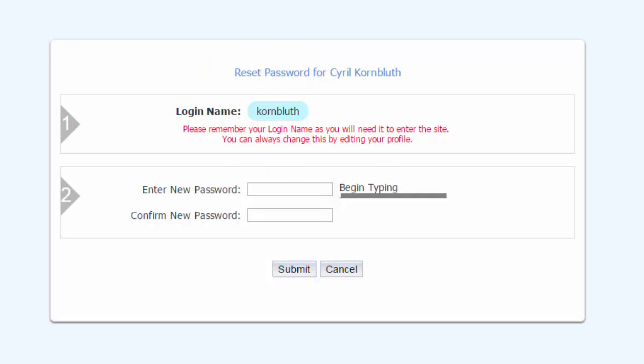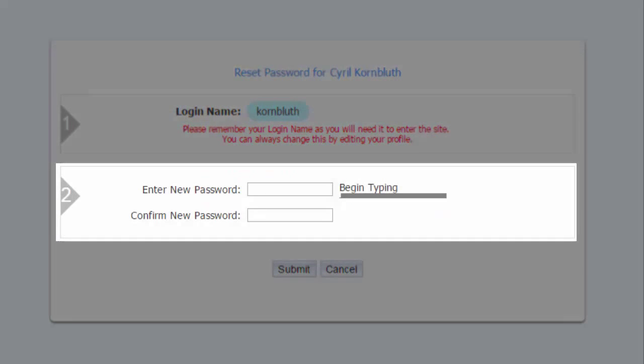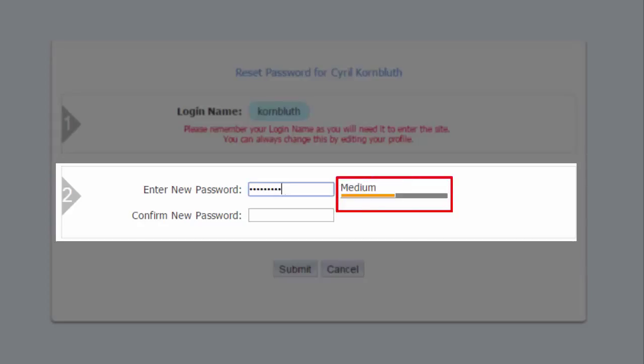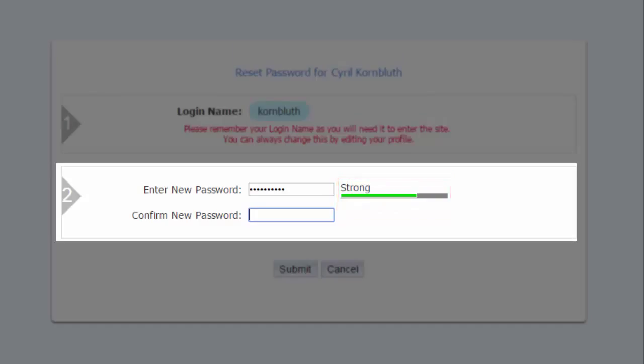Now for step two. Enter your desired password in this field. To the right, you'll see a status bar that indicates how secure your password selection is. An ideal password will contain a mix of lowercase and uppercase letters as well as numbers or symbols. A good password should be memorable, but hard to guess. Avoid things like birthdays or anniversaries.